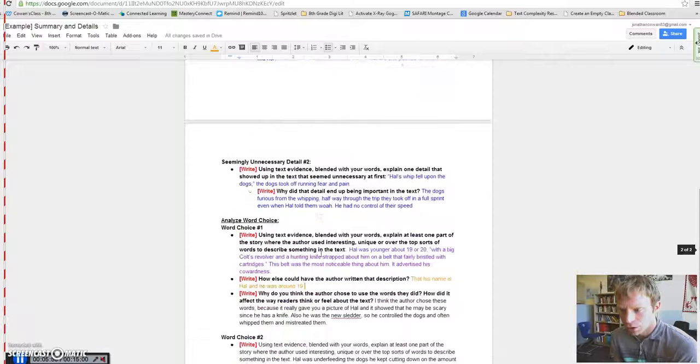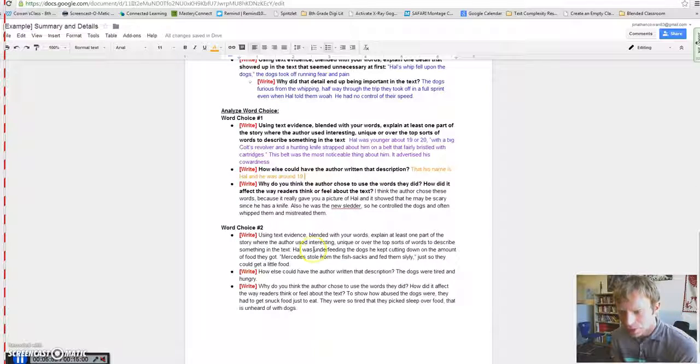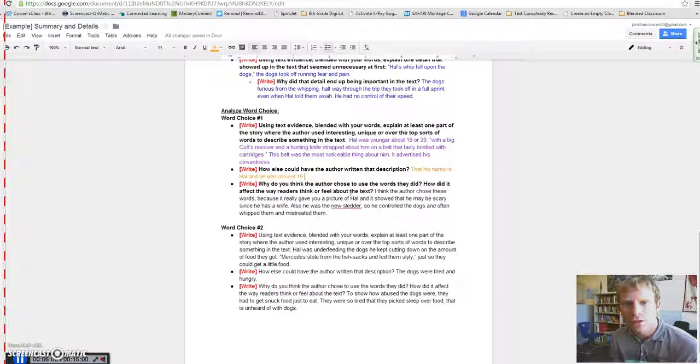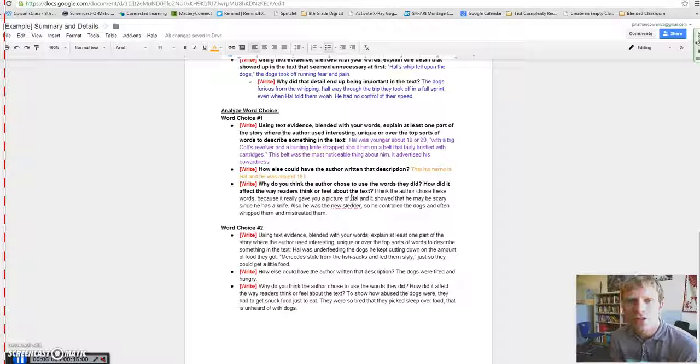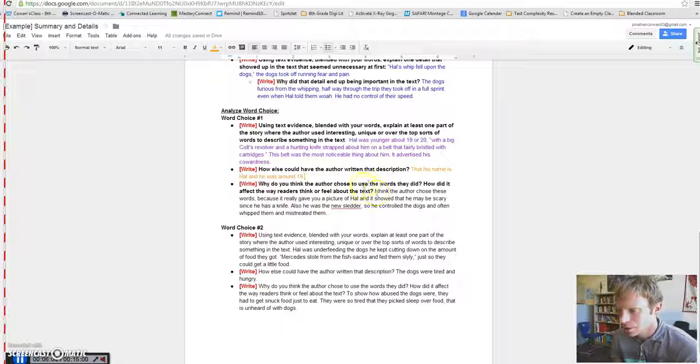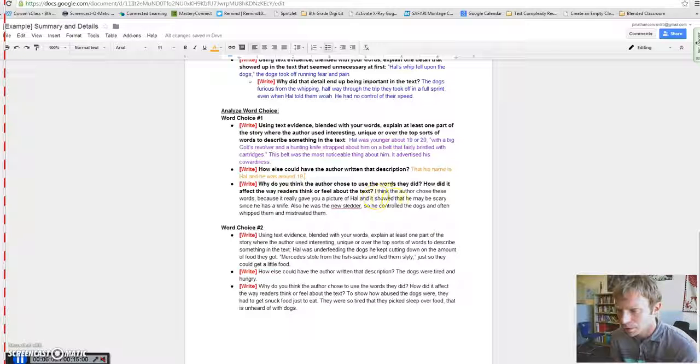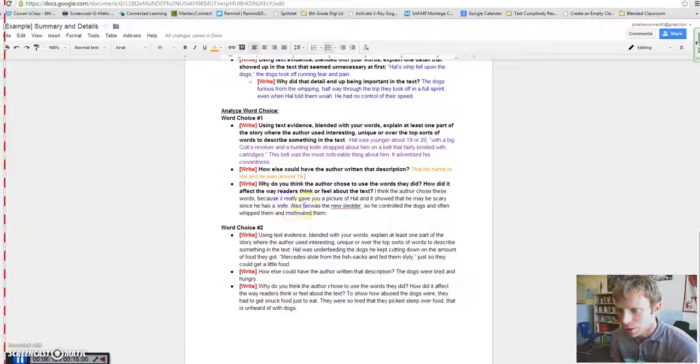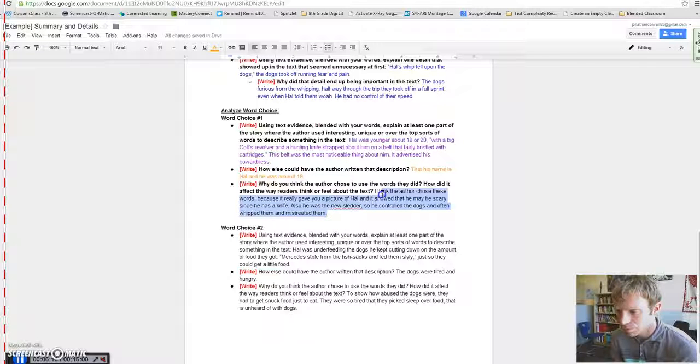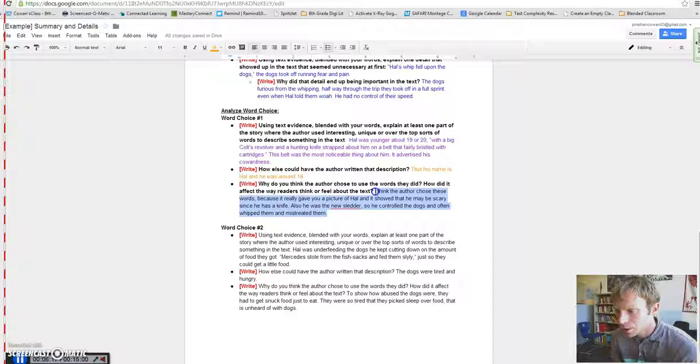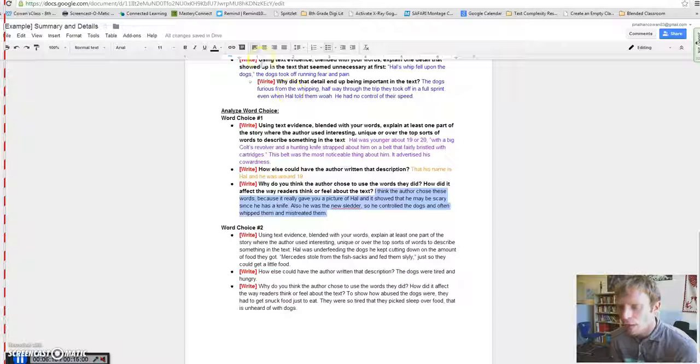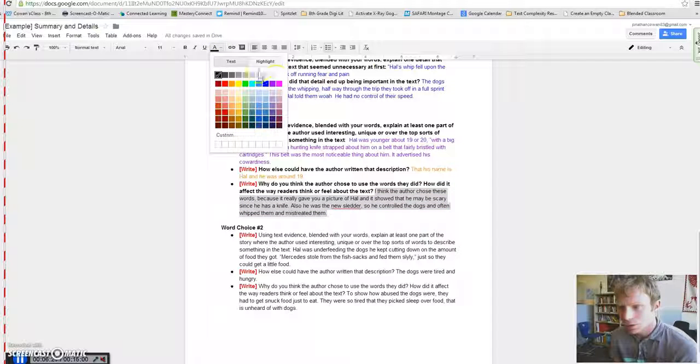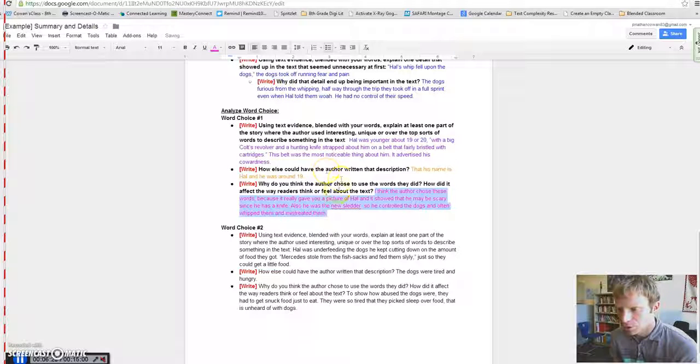Well, why would they choose that unique description? How does it affect the way the reader understands the text? And this person wrote, I think the author chose these words because it really gave you a picture of Hal. And it showed that he may be scary, since he has a knife. Also, he was the musher, so he controlled the dogs and often whipped them and mistreated them. So, in this case, they talked about why would the author choose those words to describe Hal compared to what they could have done.